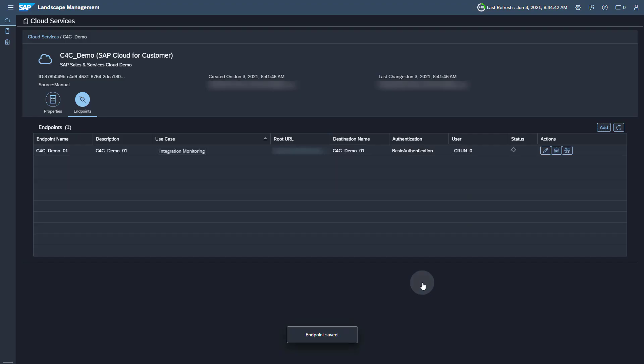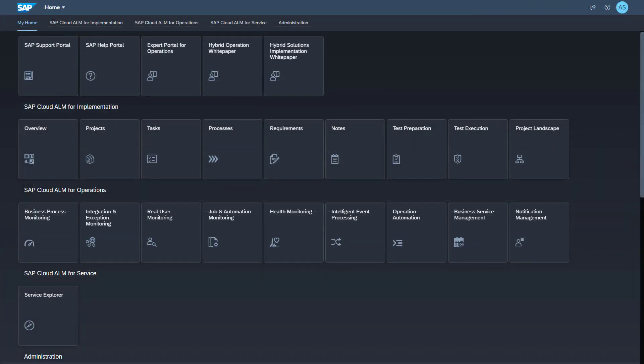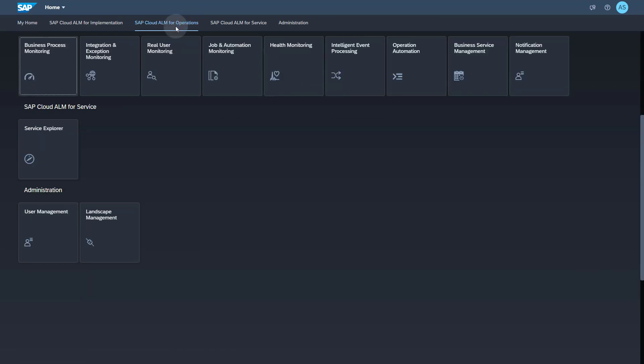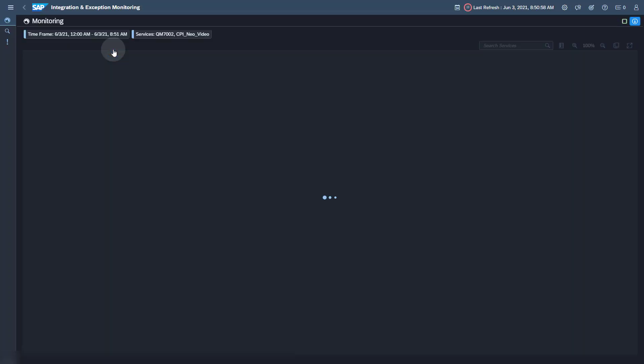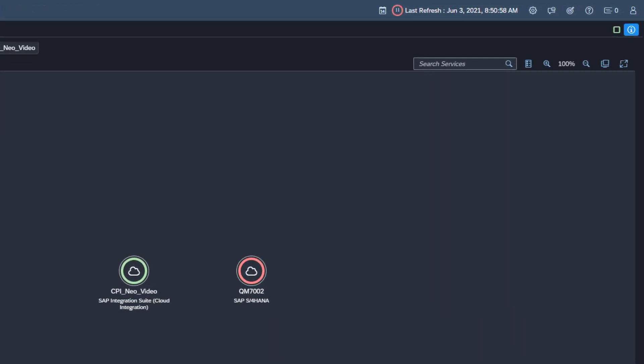This concludes the activities in Landscape Management. The last step is to activate a data collection for Integration and Exception Monitoring for the SAP Sales and Services Cloud service. You find the Integration and Exception Monitoring application in the group SAP Cloud ALM for Operations. Open Integration and Exception Monitoring. To be able to perform the configuration, the cloud service needs to be in scope for Integration and Exception Monitoring. Open the scope selection.